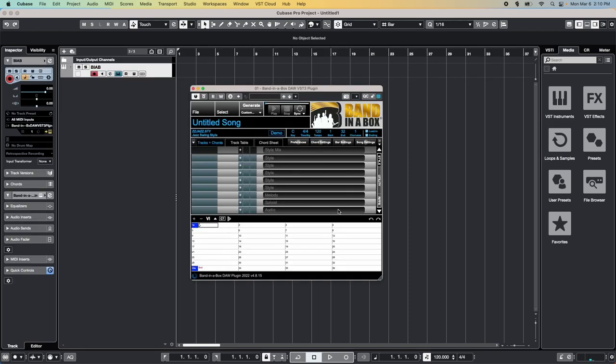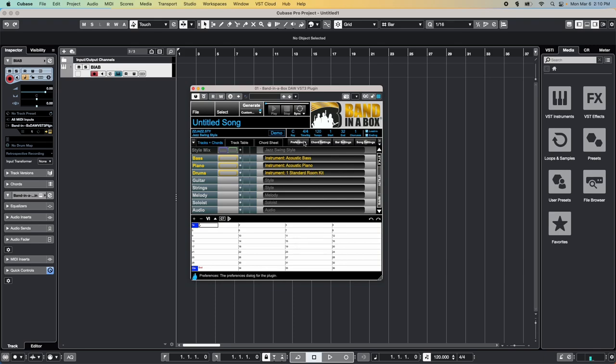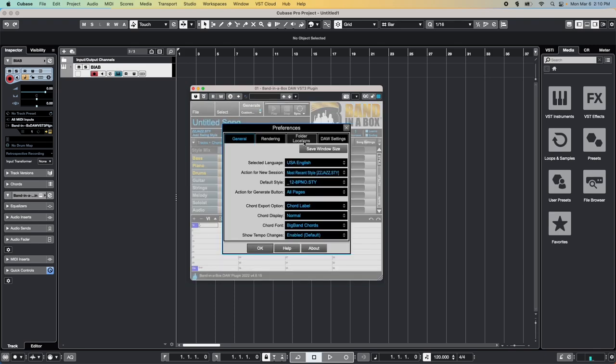This will bring up the Band in a Box plugin. If this is your very first time using it, there are a few setup steps we'll need to cover. First, click on the Preferences button to open the plugin preferences. Then click on Folder Locations.